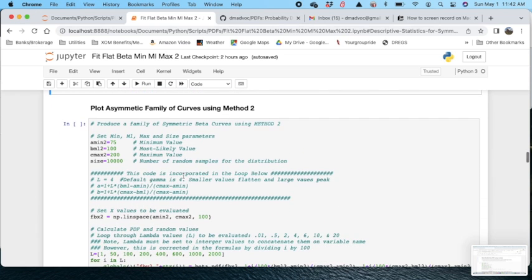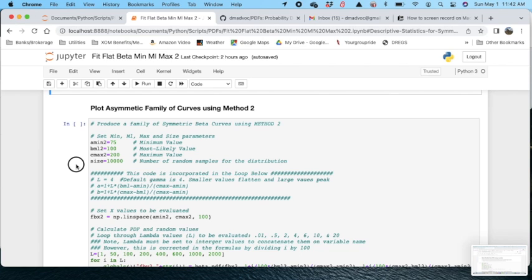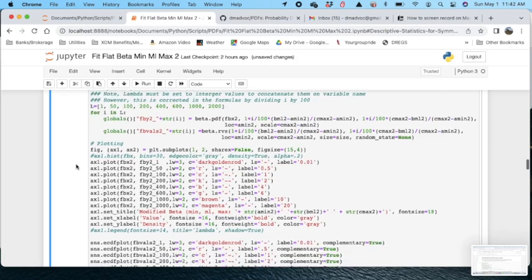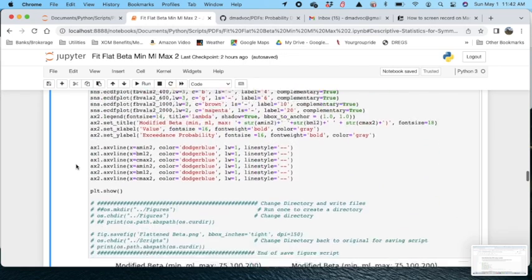Now we're going to take a look at an asymmetric distribution. And all things being the same, except here I've changed the max value to 200 so that we won't have a symmetrical distribution. We'll have an asymmetrical distribution. Okay, that's run.